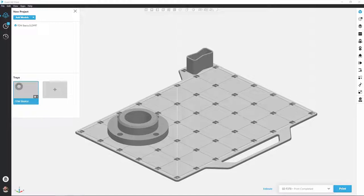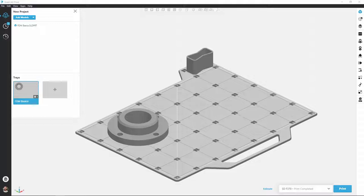A moment ago I mentioned Tray Settings. Now what we find inside of that menu is going to be very dependent upon what type of printer we have selected. There's a big difference between the FDM and PolyJet technology, for example, so what type of machine we have selected is going to give us some very different options inside of that menu.